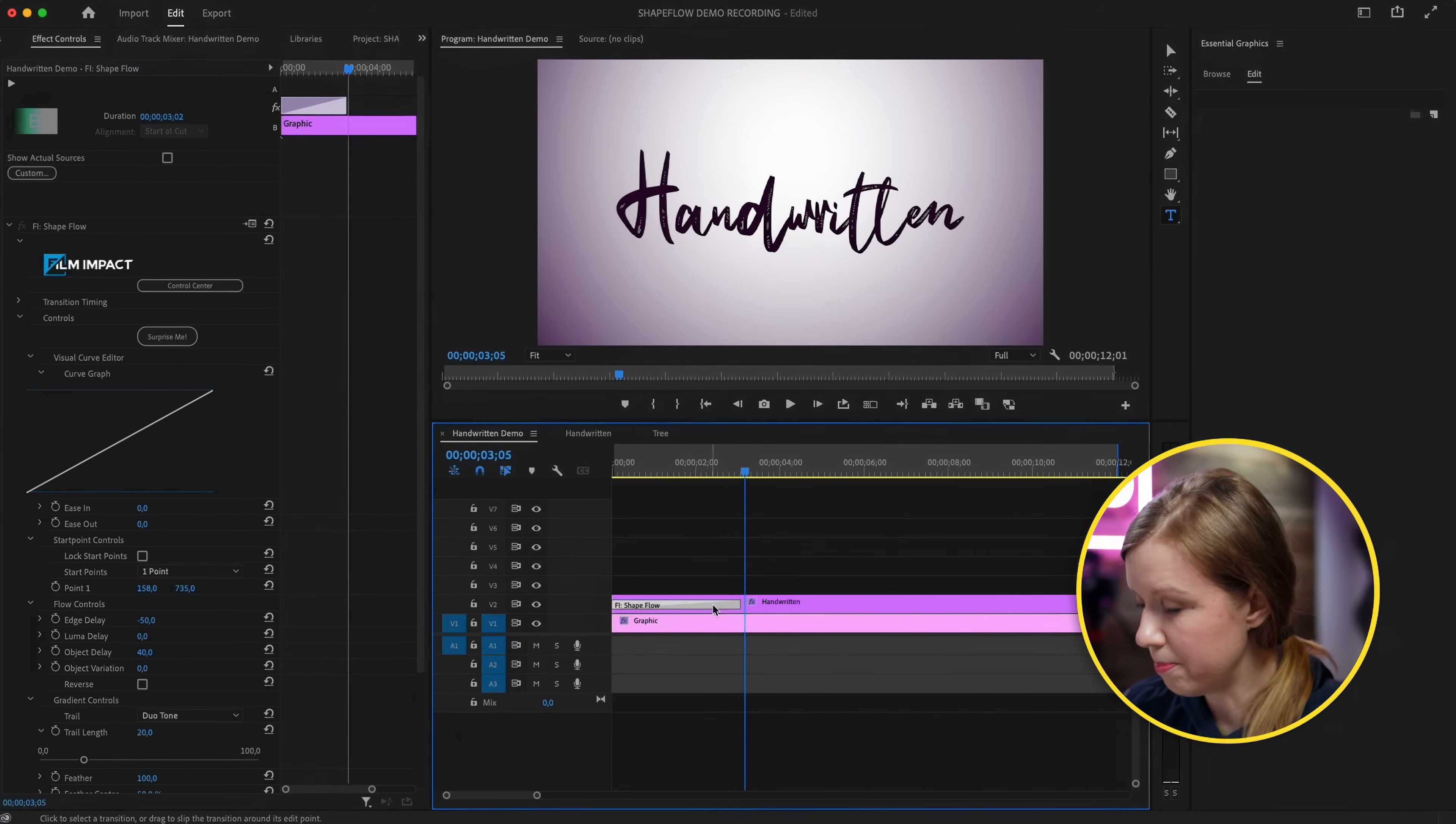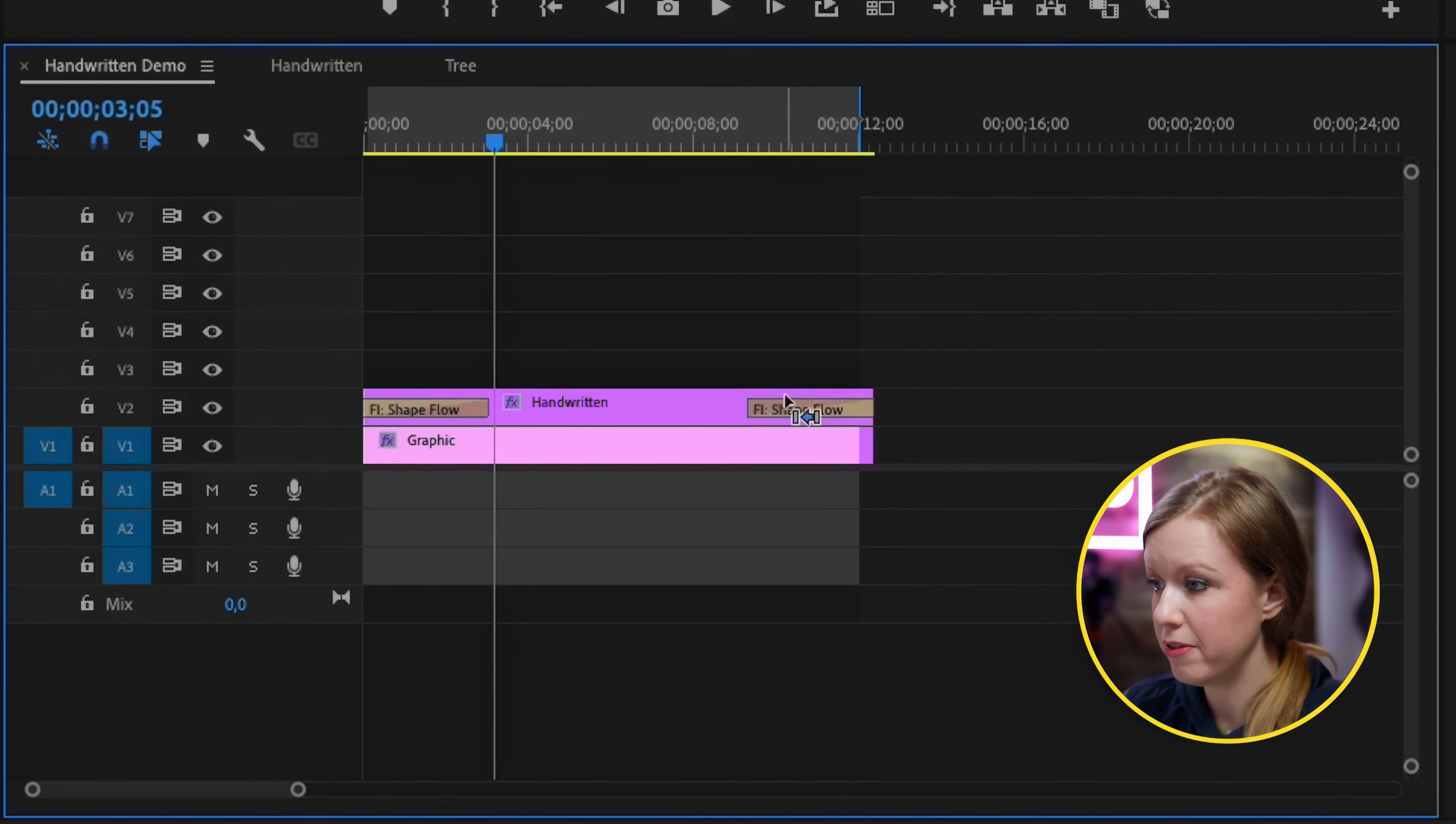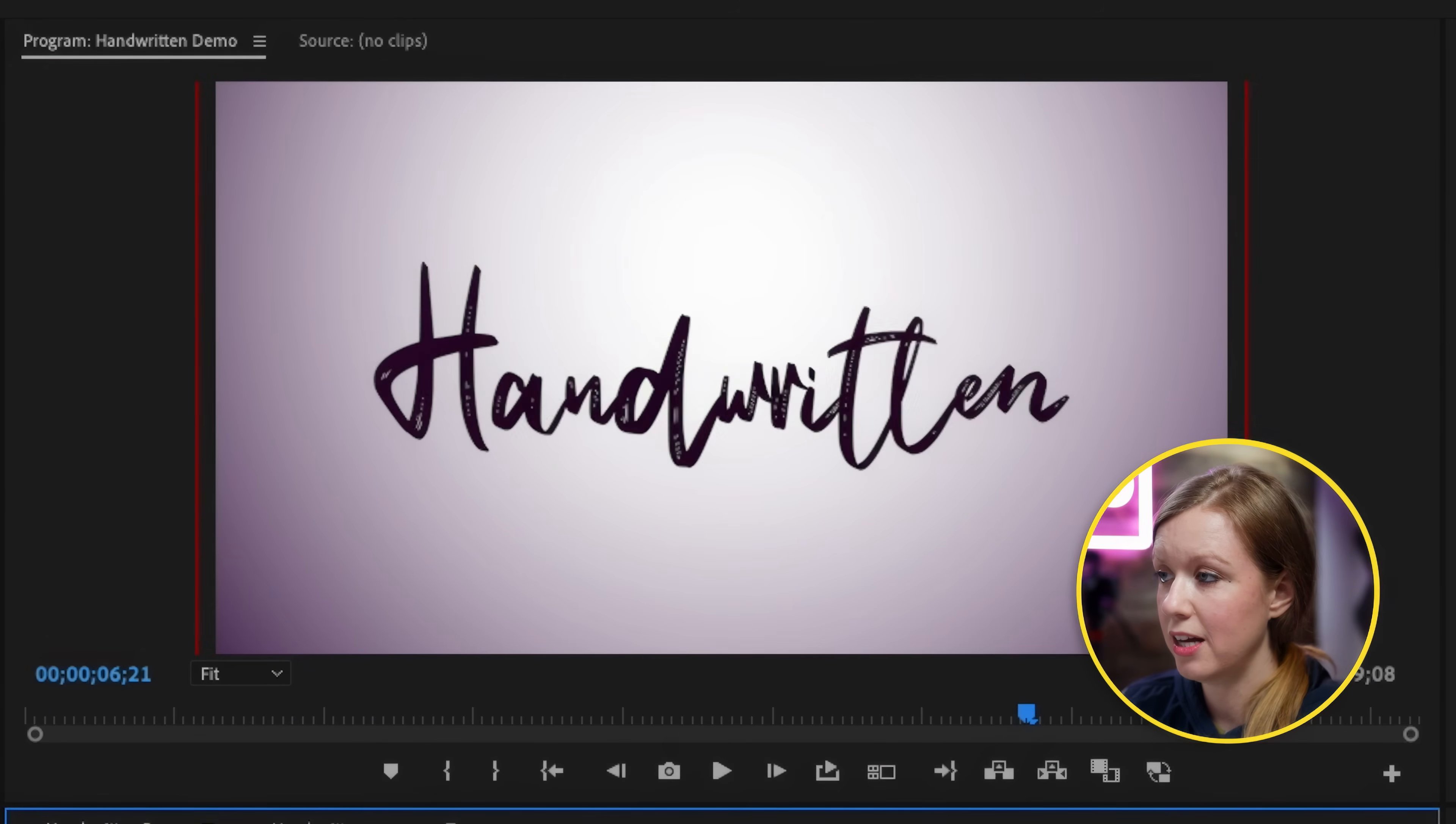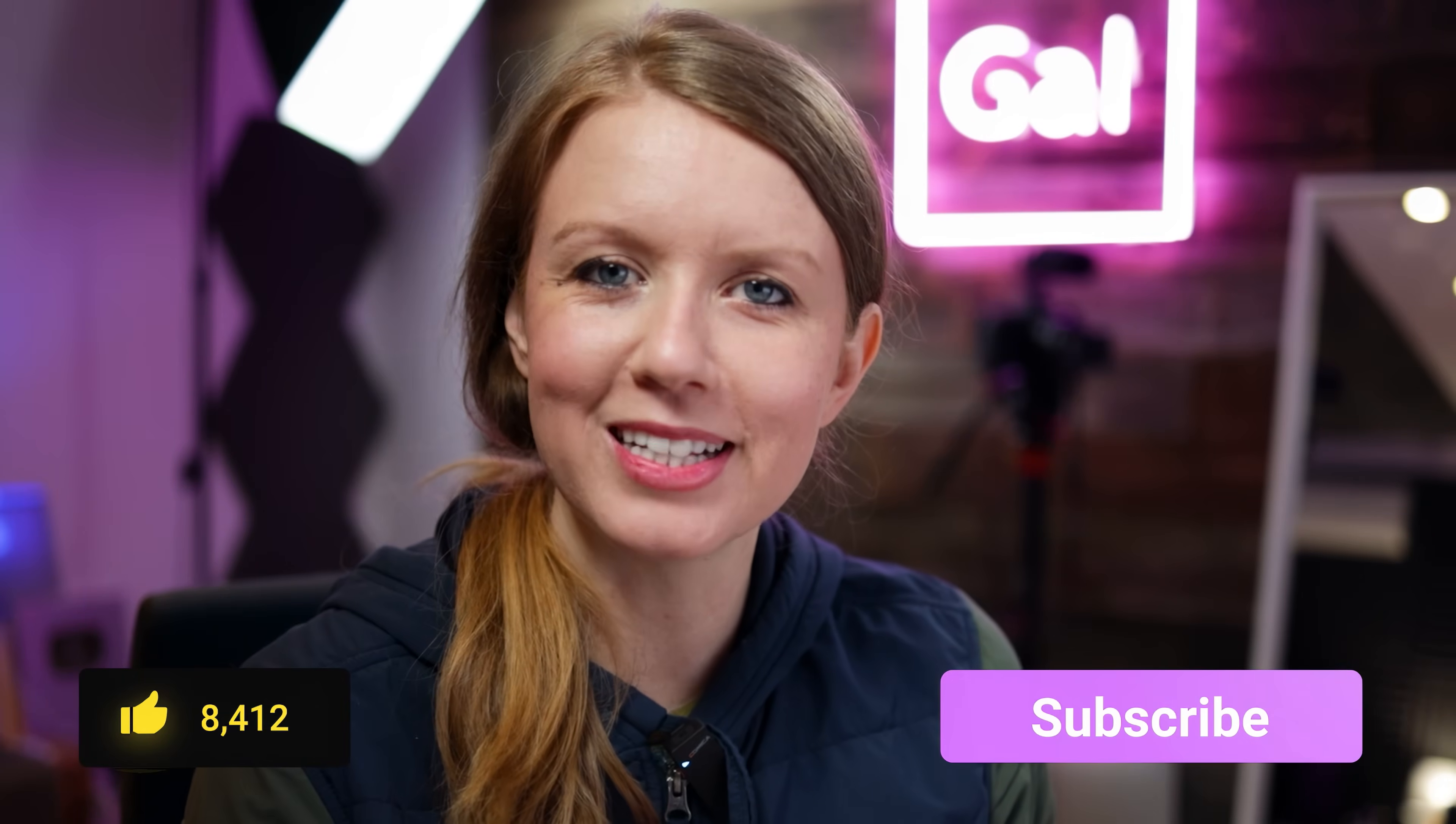So now we can copy the shape flow and then we can paste it at the end of the clip. So now it animates in and it animates out. If this video is helping you out so far be sure to give it a thumbs up as well as subscribe.